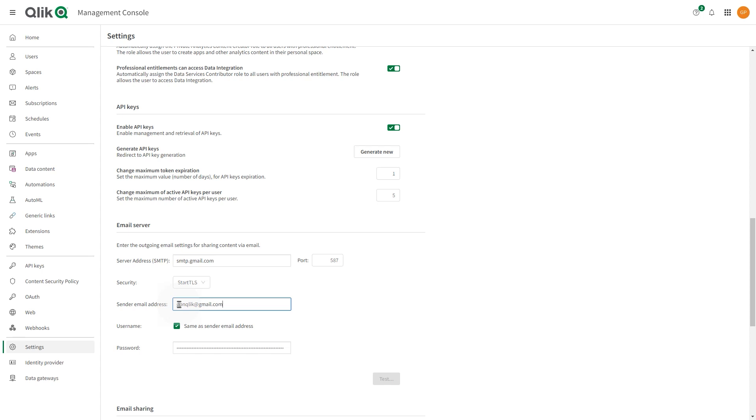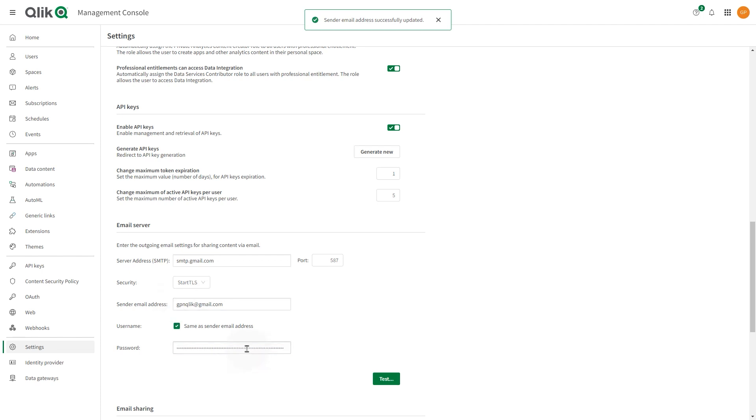If the sender email address will be used as a part of the email server credentials, select Same as sender email address. Enter the app password that you have generated for ClickCloud in your Google account.